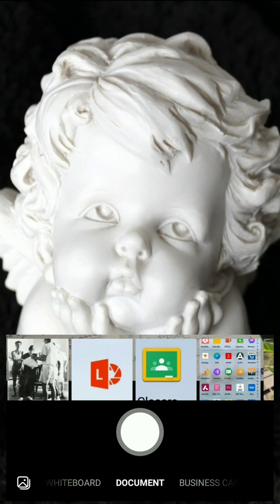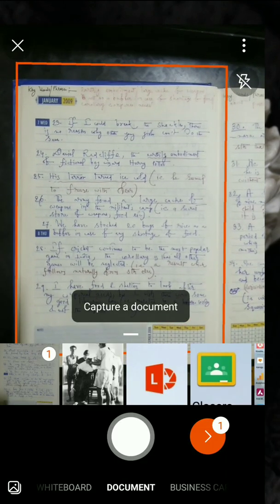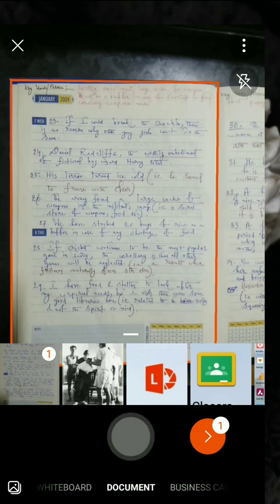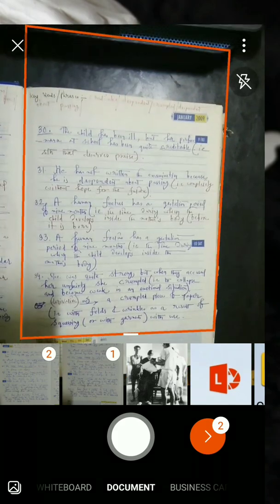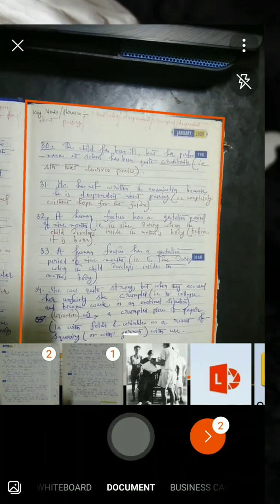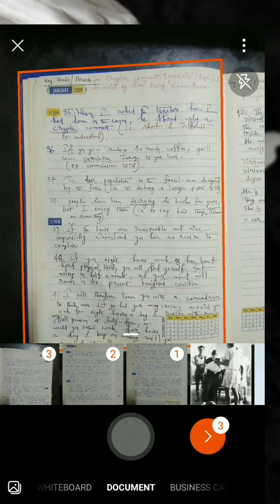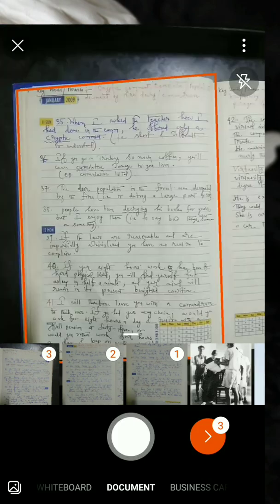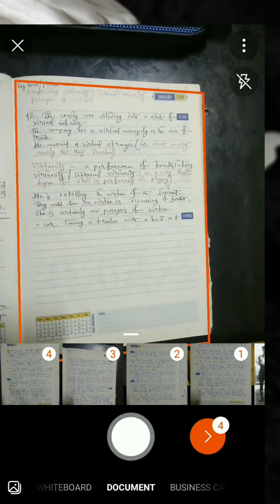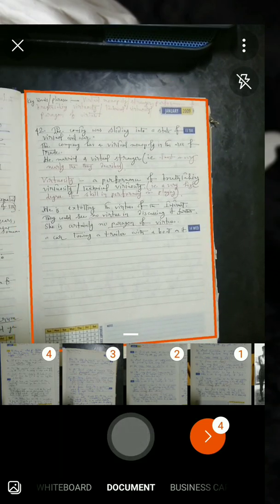Let me take the pics of my notebook and demonstrate right in front of you. This is the first page. This is the second page. Then, this is the third page. Then, this is the fourth page. So, dear students, right in front of you I have clicked four different pages.